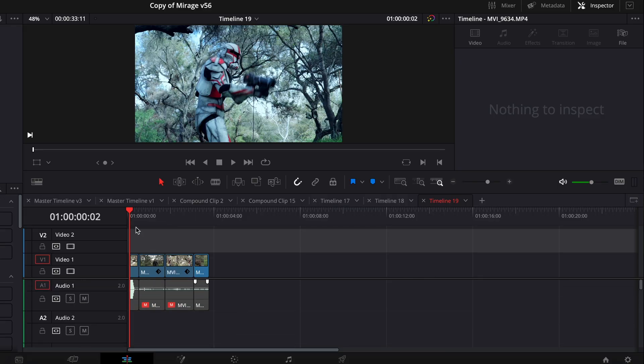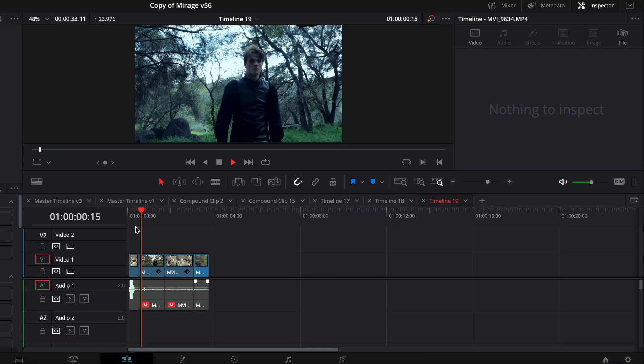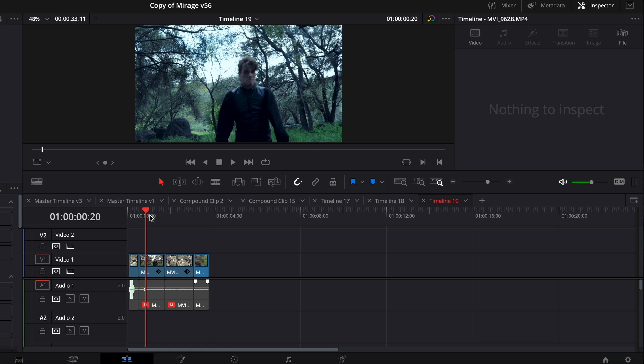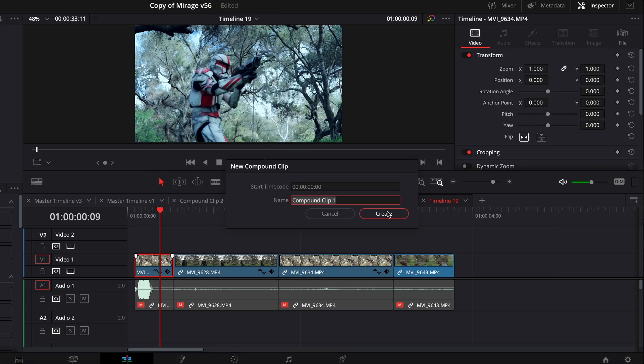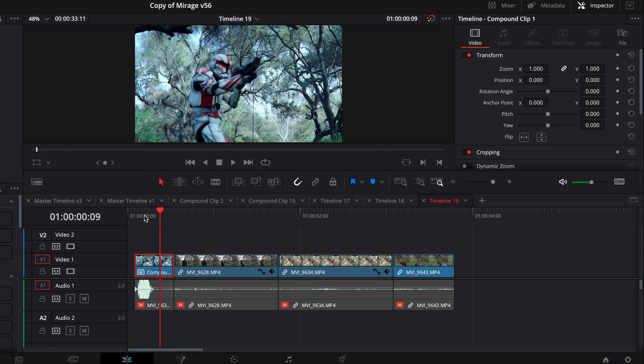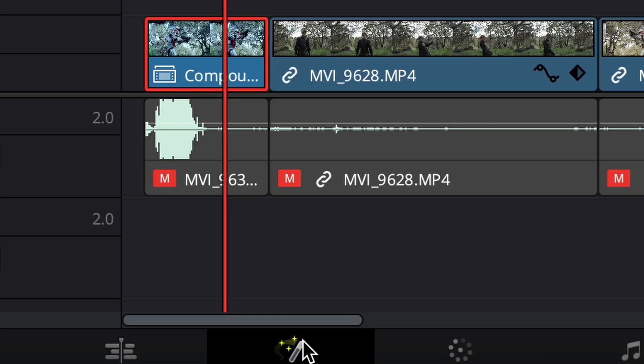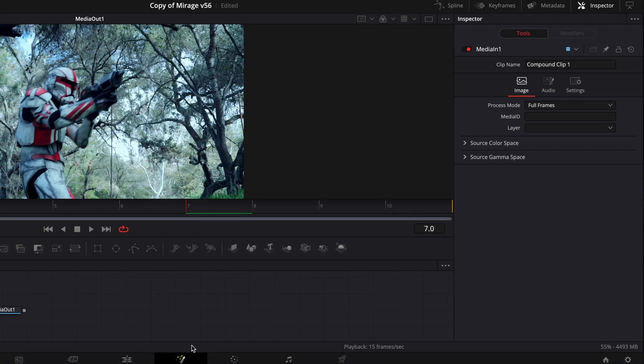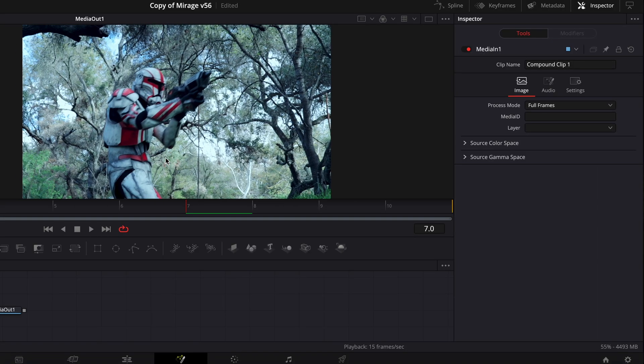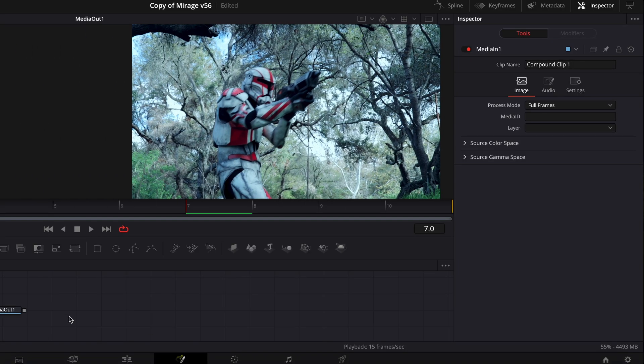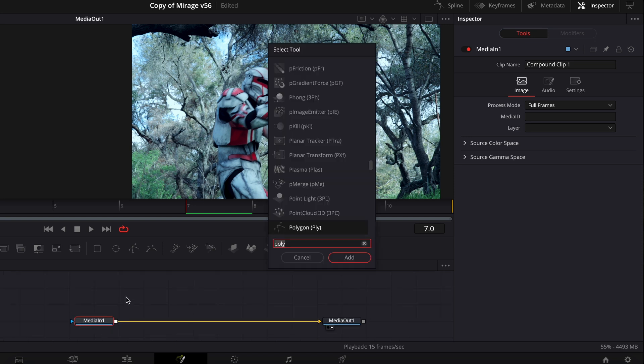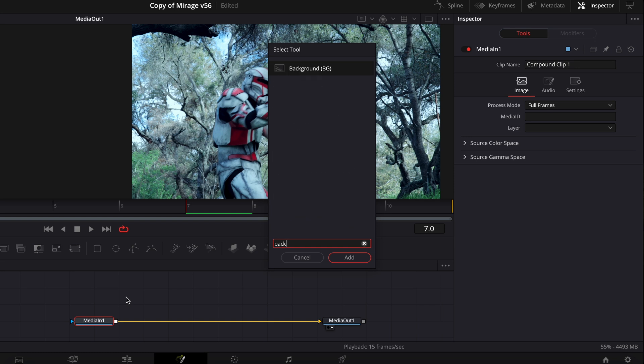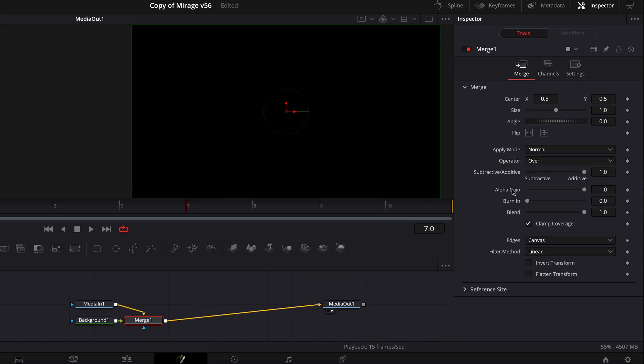What we're going to do first is add the laser blast itself. Make a new compound clip and then go over to here. Once you're there, you'll see Median 1 and Median 2. So what we're going to do is press Shift and Spacebar just to add a background layer for now.